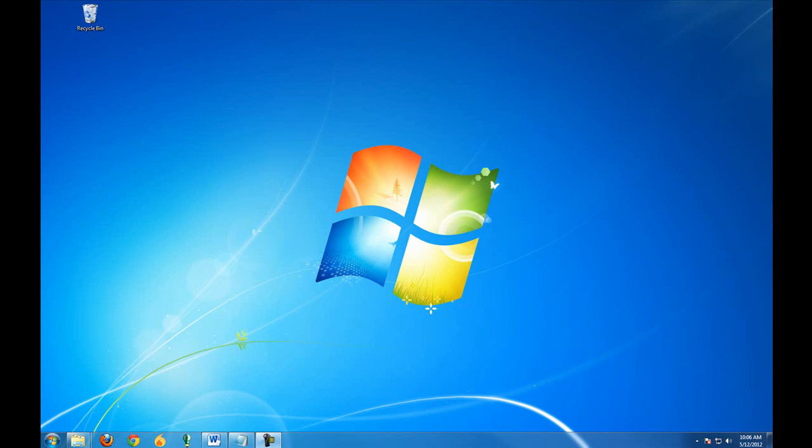We're going to take a look at how to prepare the computer for installation of Bobcat. It's very important that the computer system is up to date on all of the updates, so we're going to cover how to do that.